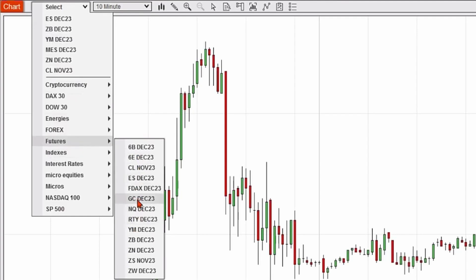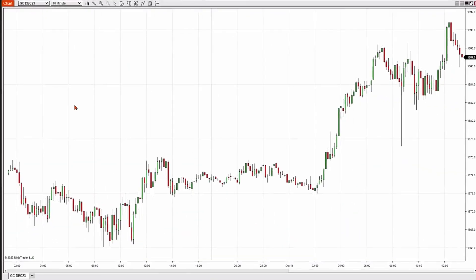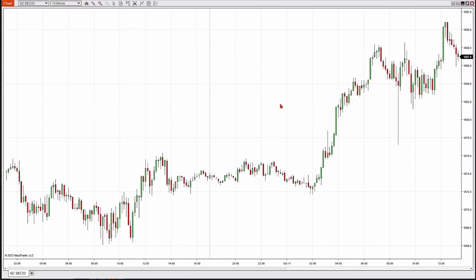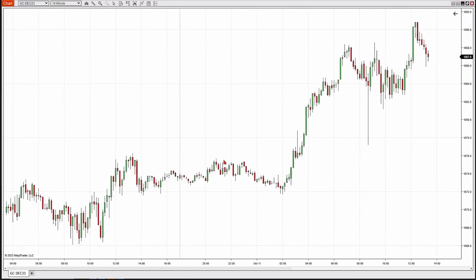Let's go ahead and change this to a gold futures market. I'm going to click on GC because I know that's what the symbol is, and then there is my chart.